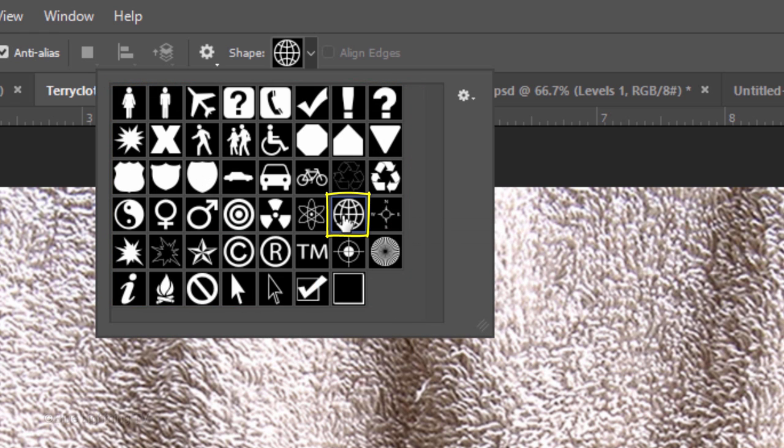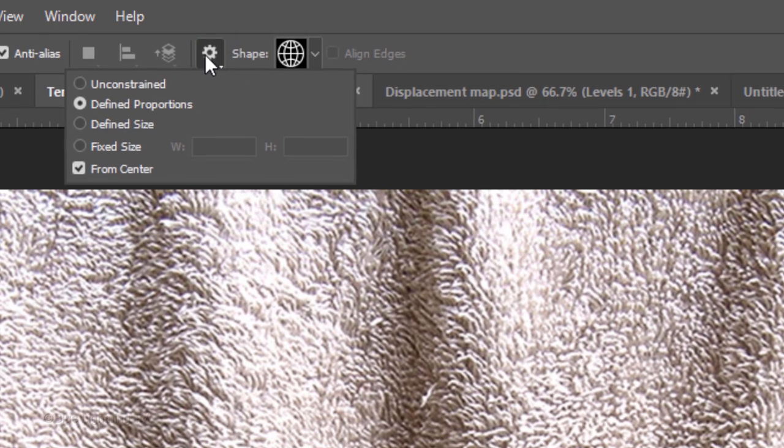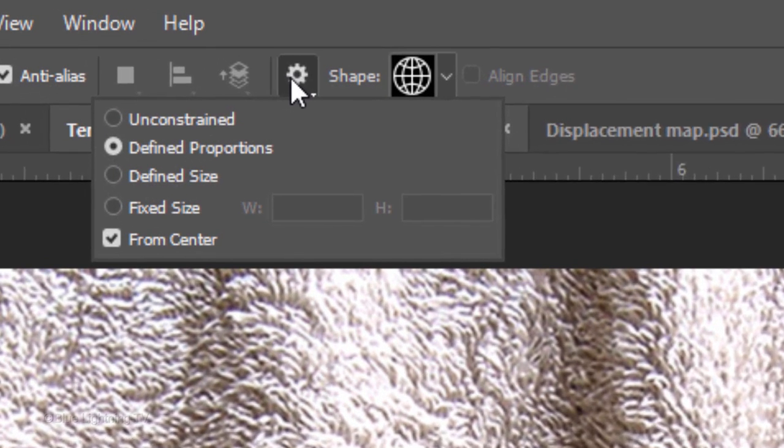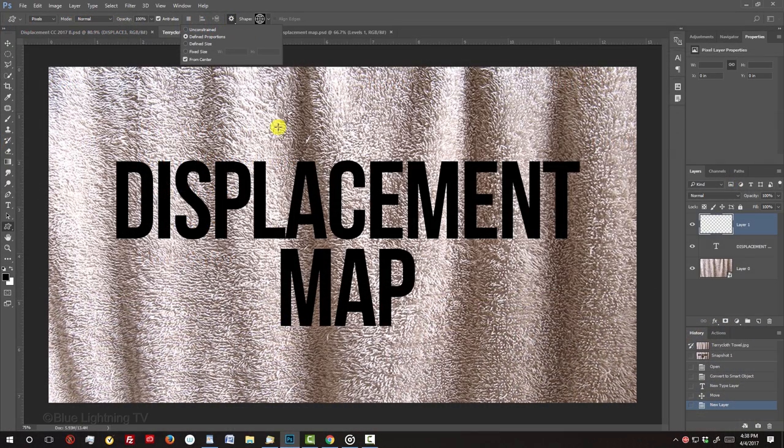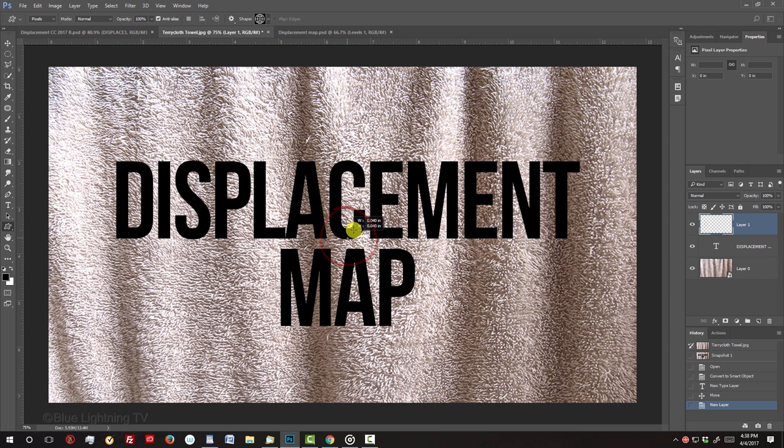I'll click this one and click the gear icon at the top. I'll tick Define Proportions and check From Center. I'll go to the center of my document and drag out the shape.